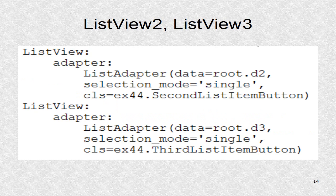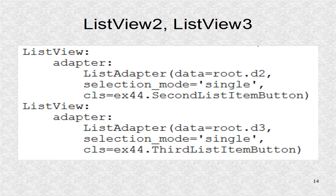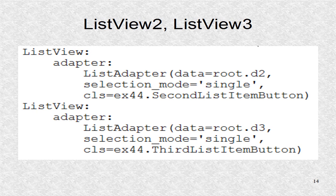List view two and three use lists D2 and D3. CLS points to the appropriate list item button subclass.